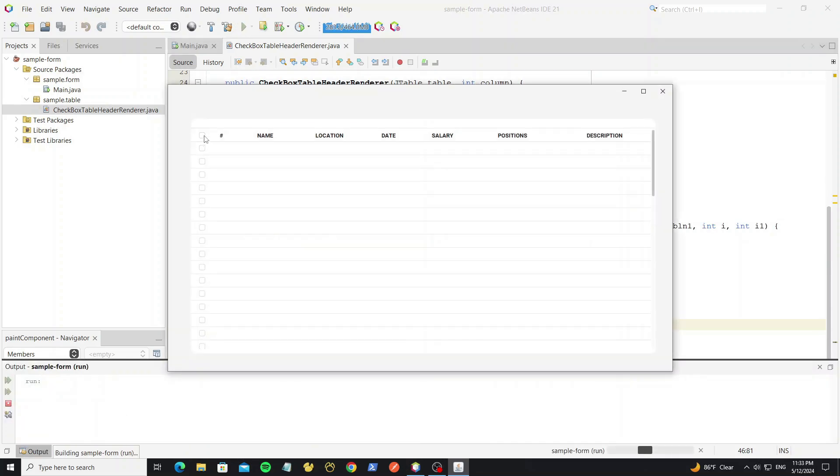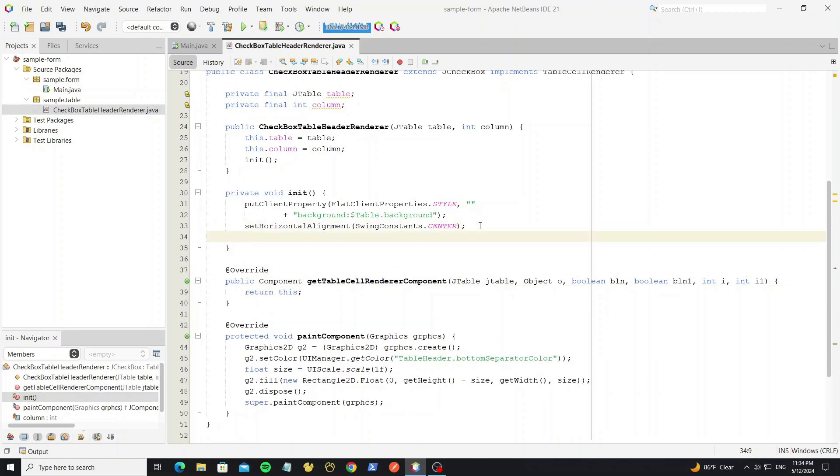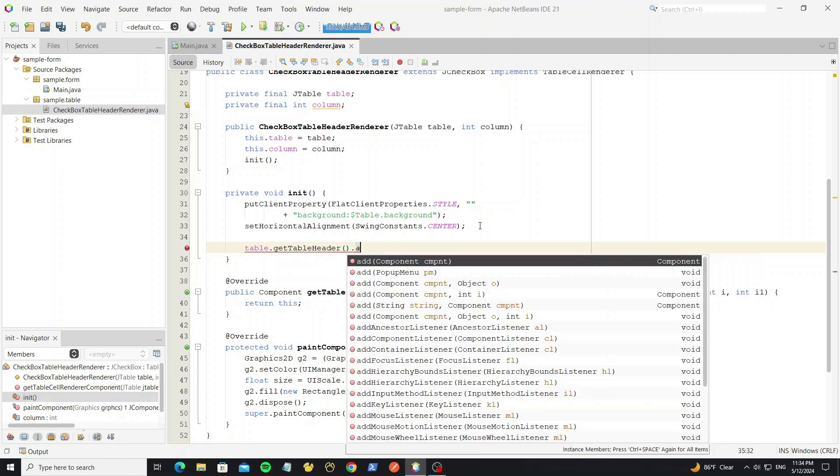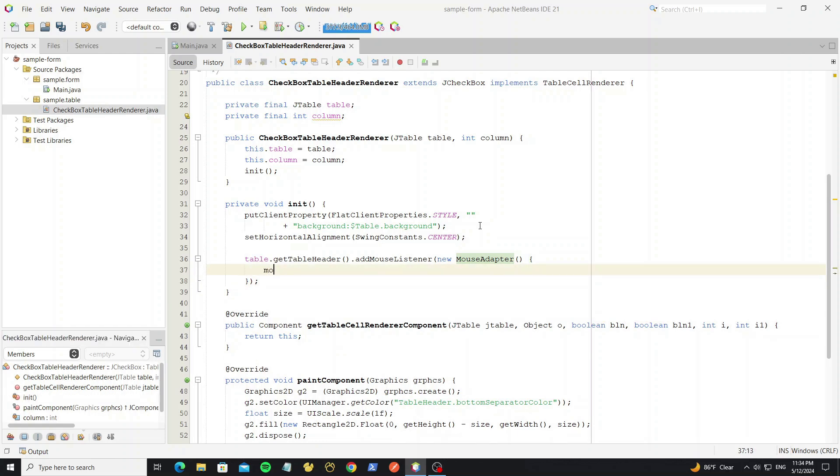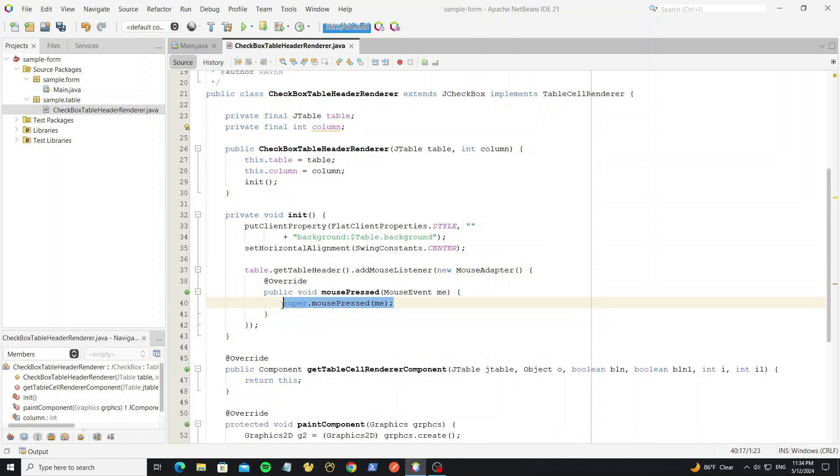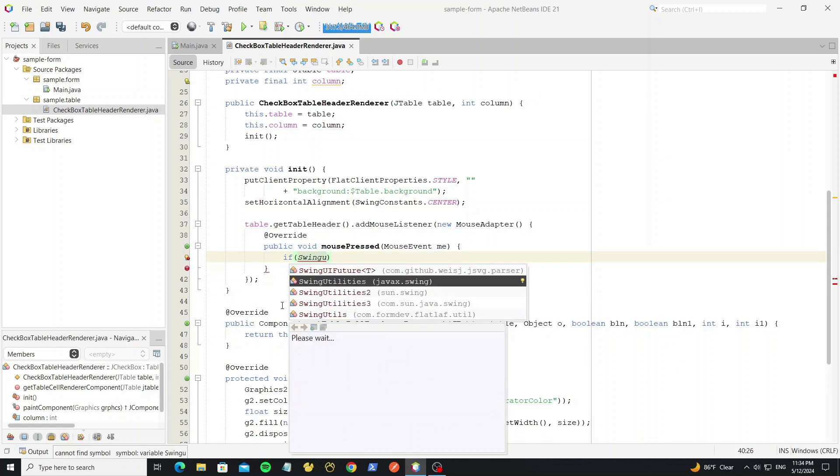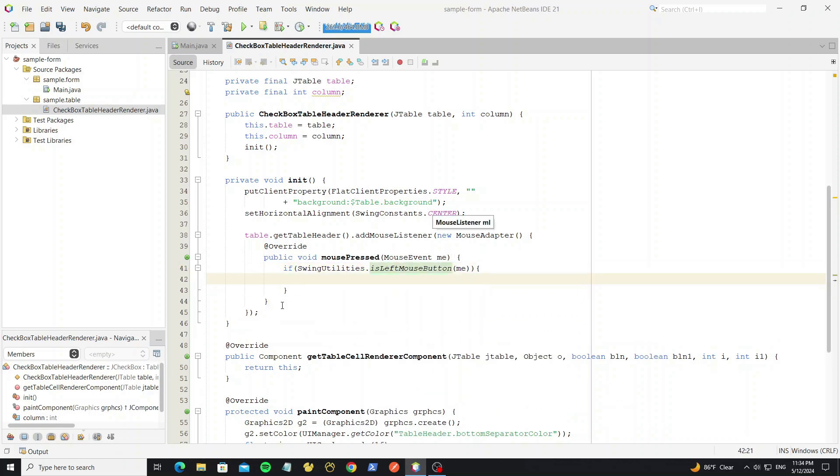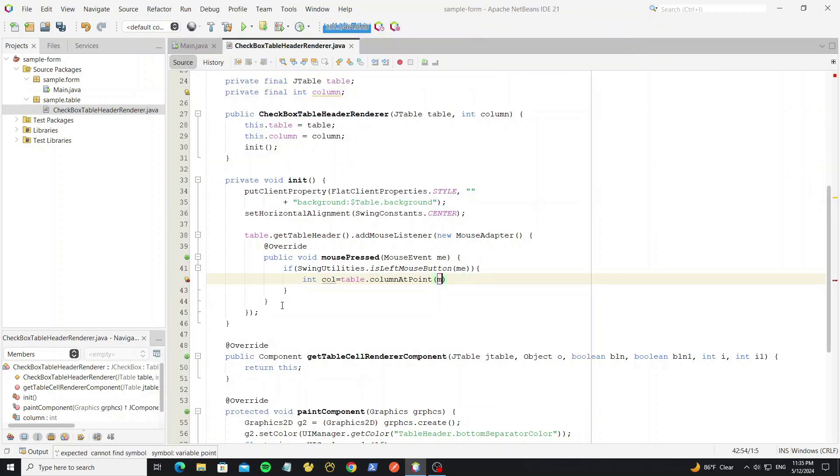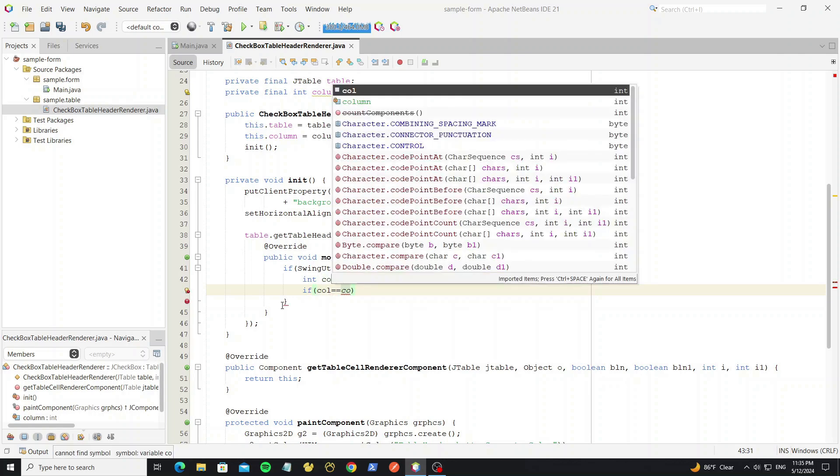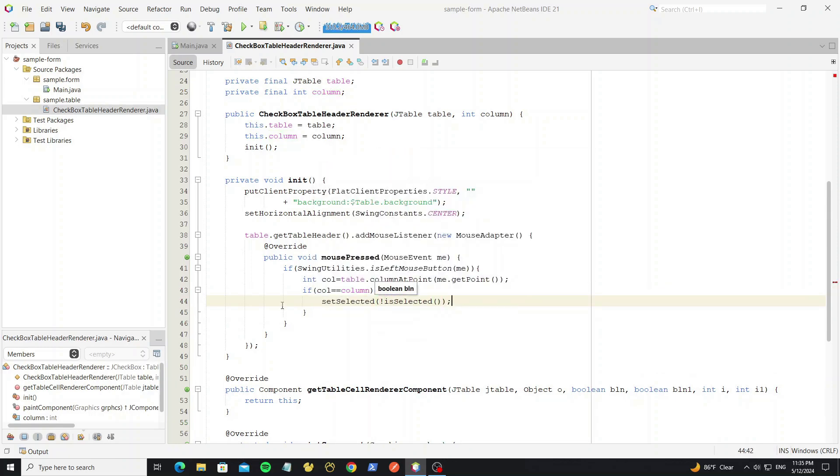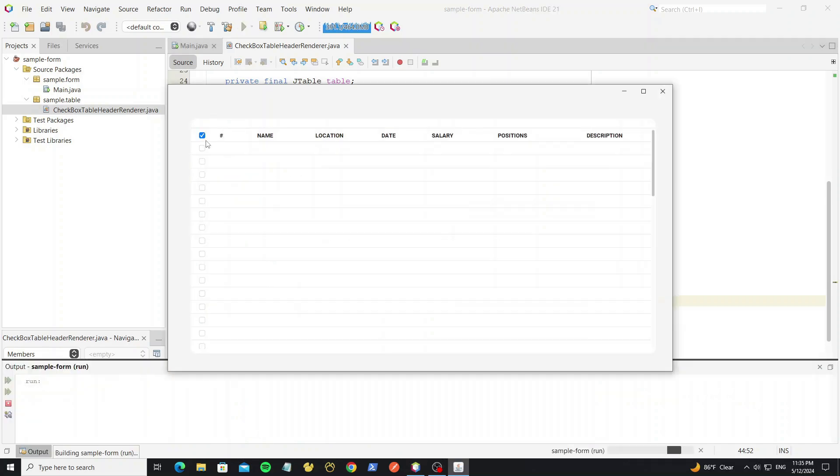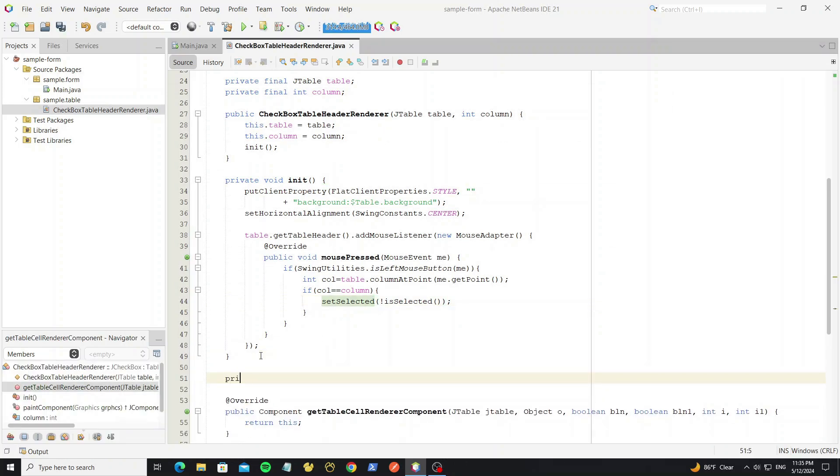Here now we have the checkbox header, but we cannot click it. So now we need create the mouse event click to the table header. By add mouse listener to table header here. We use mouse pressed event, so override the method mouse pressed here. Check the left mouse button. Then get the pressed column index. In table we have method column at point, to get the column index by mouse location. And then, if the column that we pressed equal to column that we set, so we going to change the checkbox selection. Now we can change the selection the checkbox, so next we going to select and unselect table row.